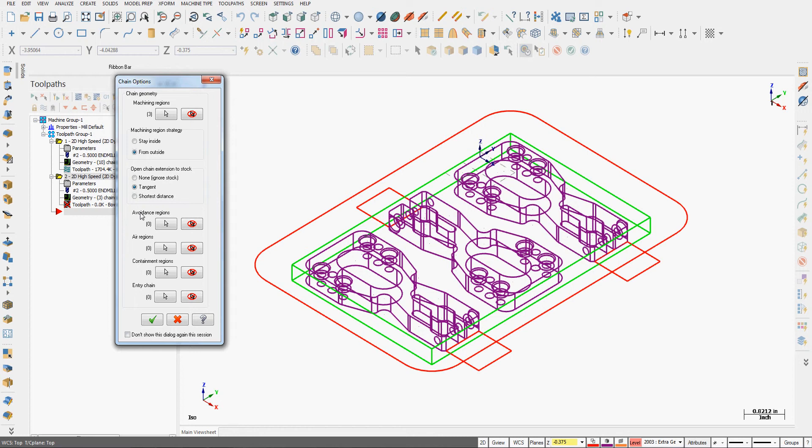I need to tell it what to avoid. I do not want to cut inside the purple part.